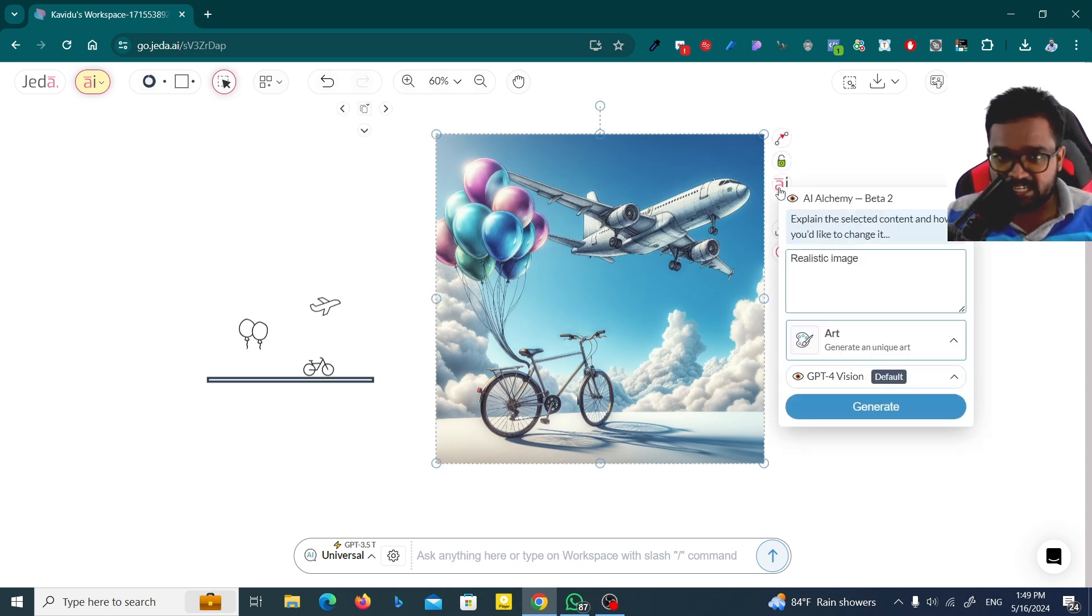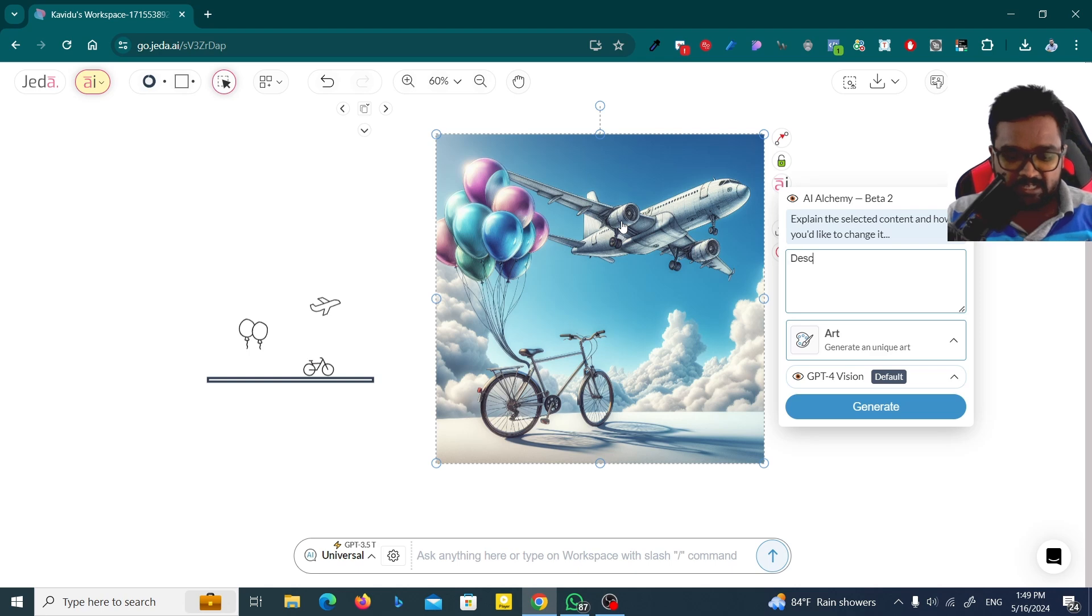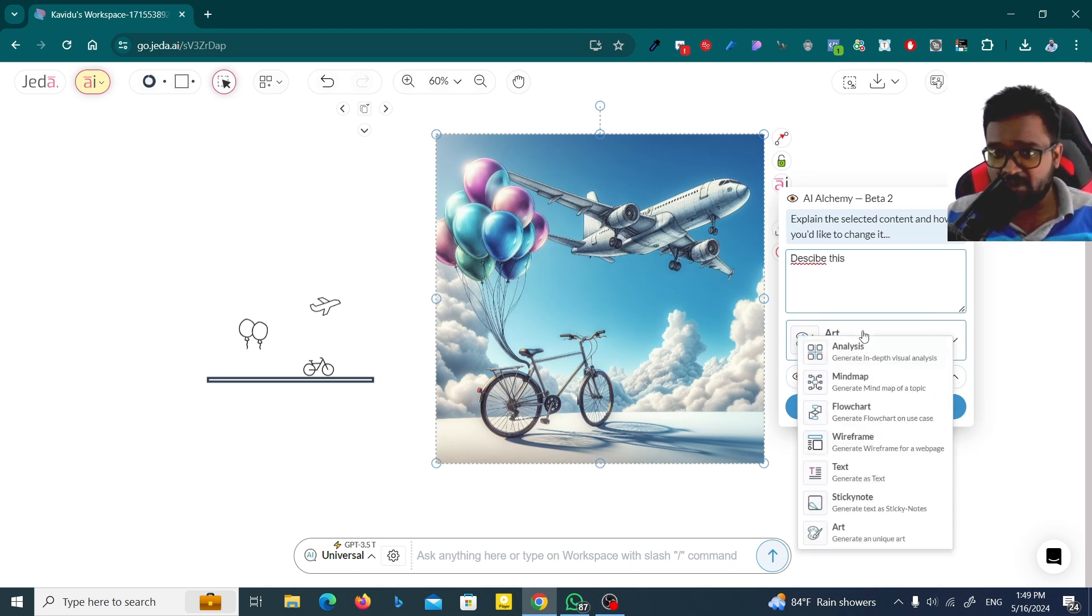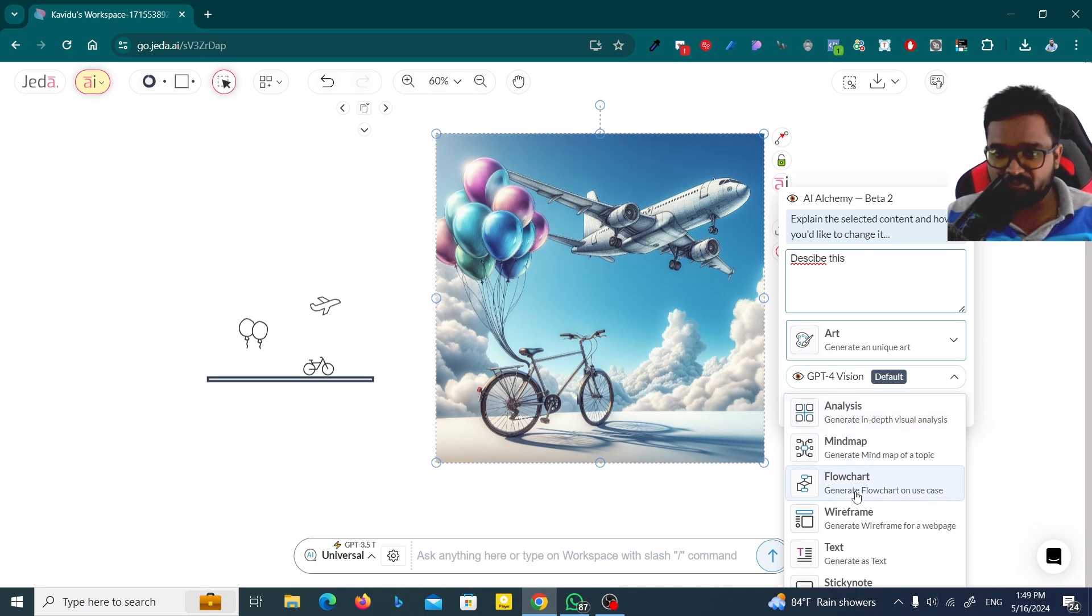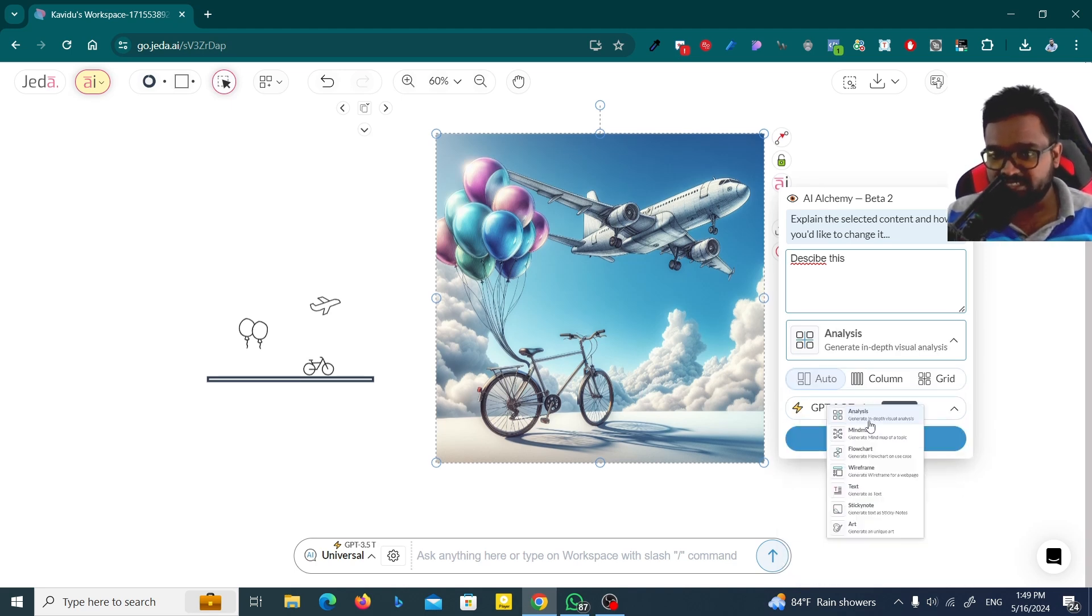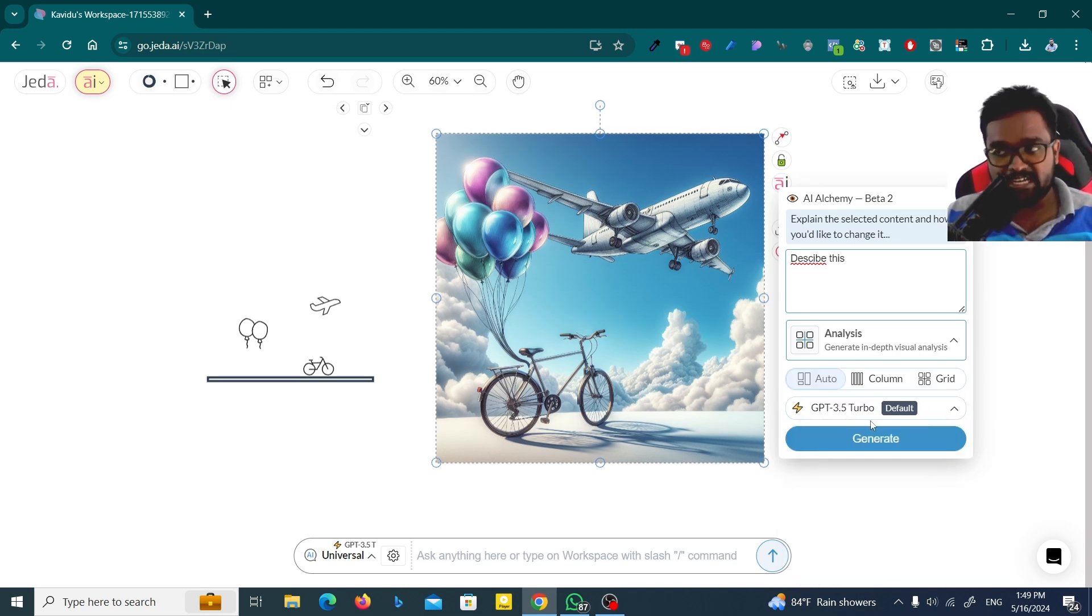Then you can go to this AI option here. You can say describe this, and here you have to select analysis, mind map, flowchart, or whatever you like. Just click on this analysis option. Then Jedi AI will decide what to show you.